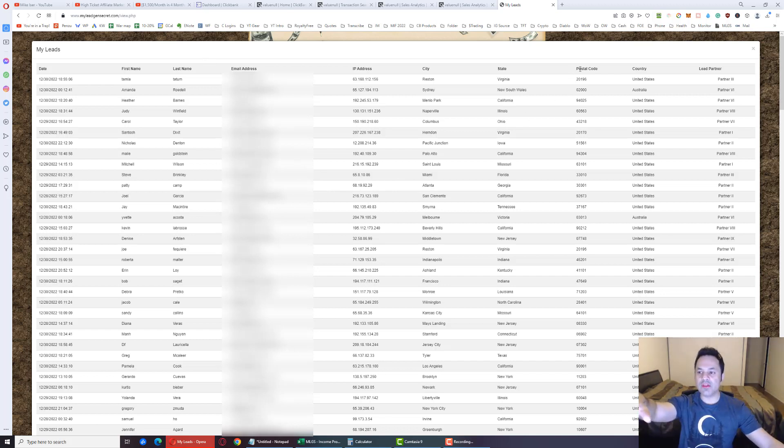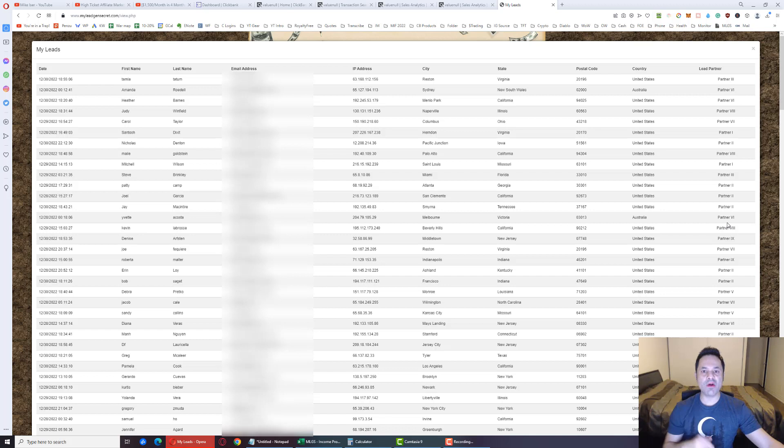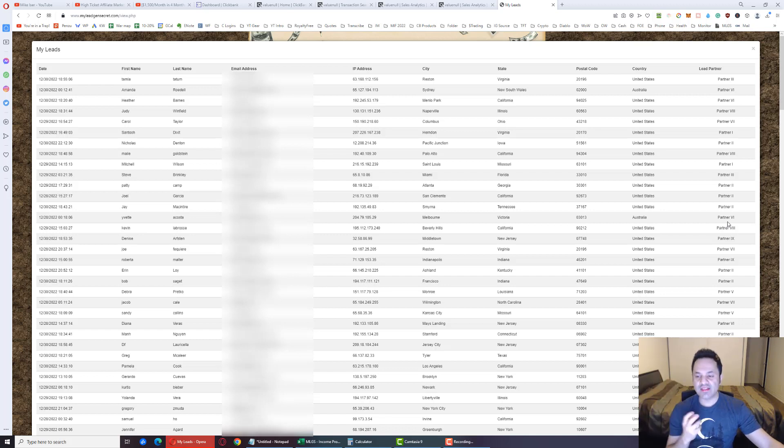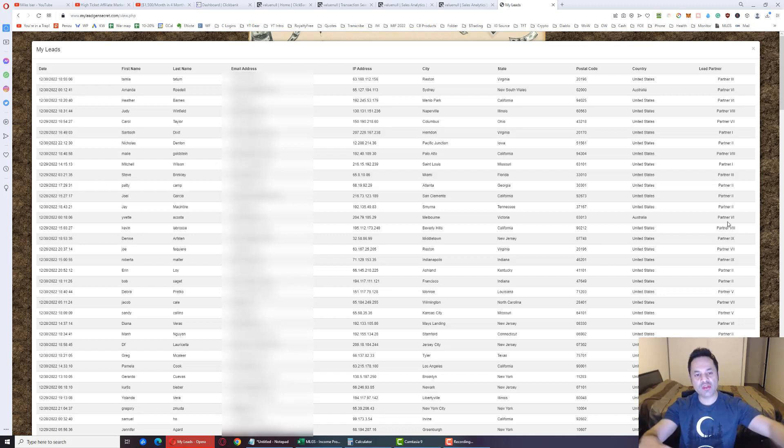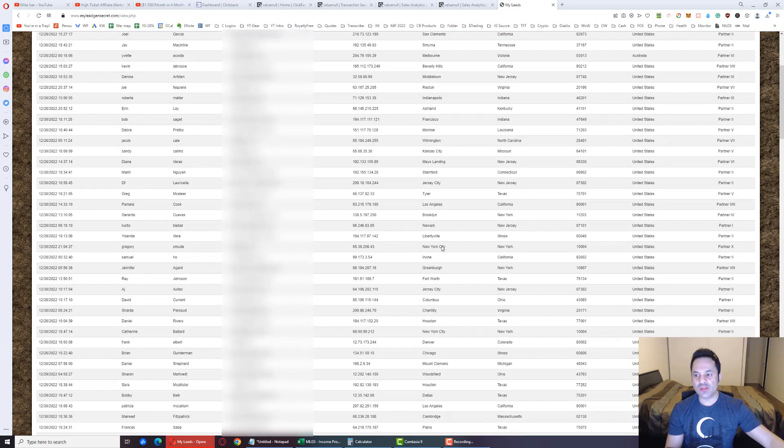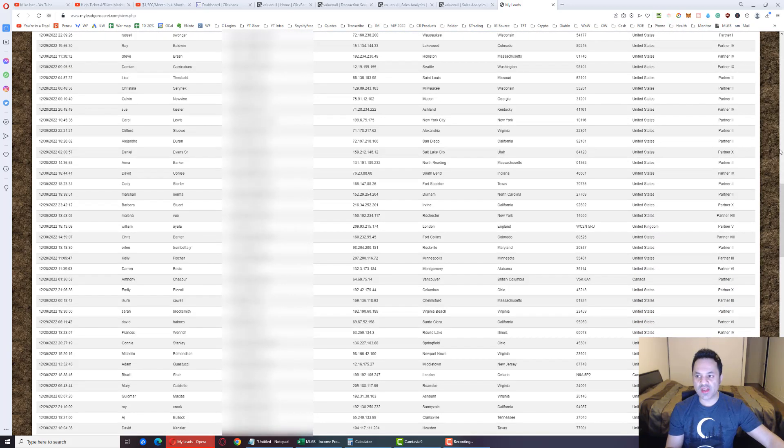There's 10 lead partners that My Lead Gen Secret works with, and they get the leads given to them, and they share those leads with us so we can market to them as well. These are all the leads over here.